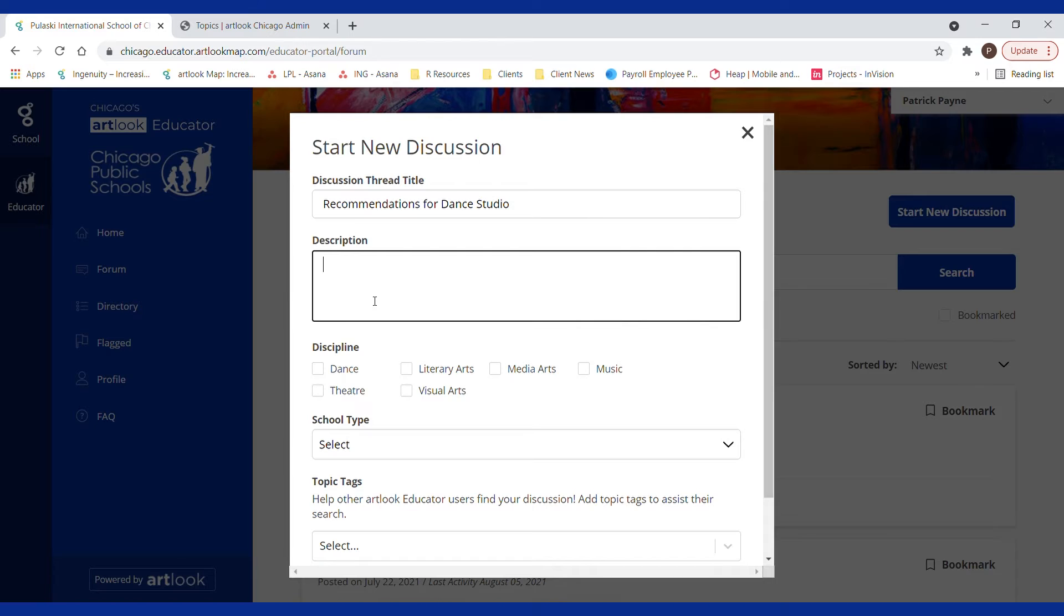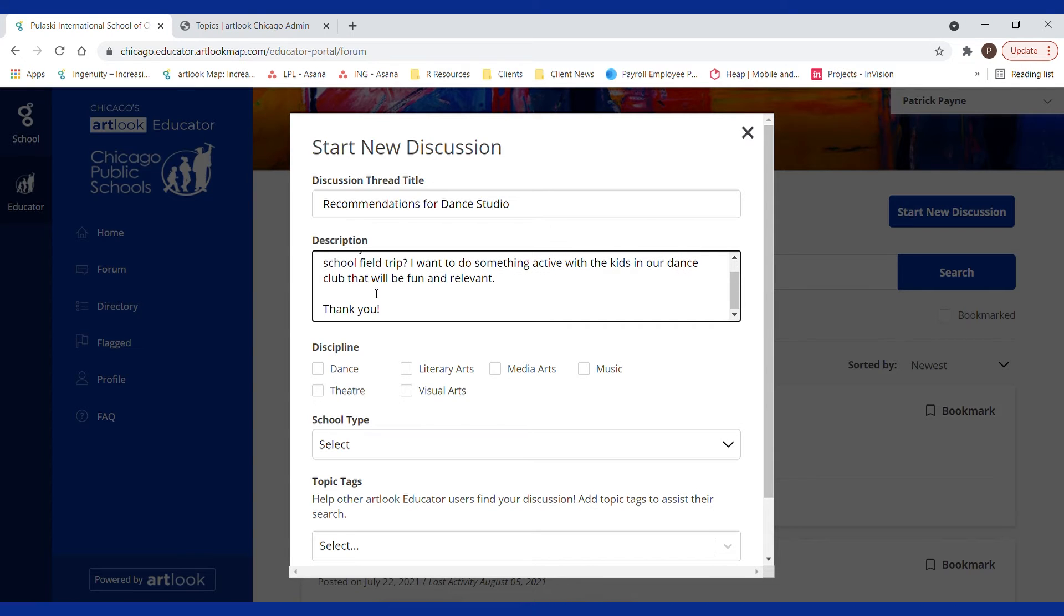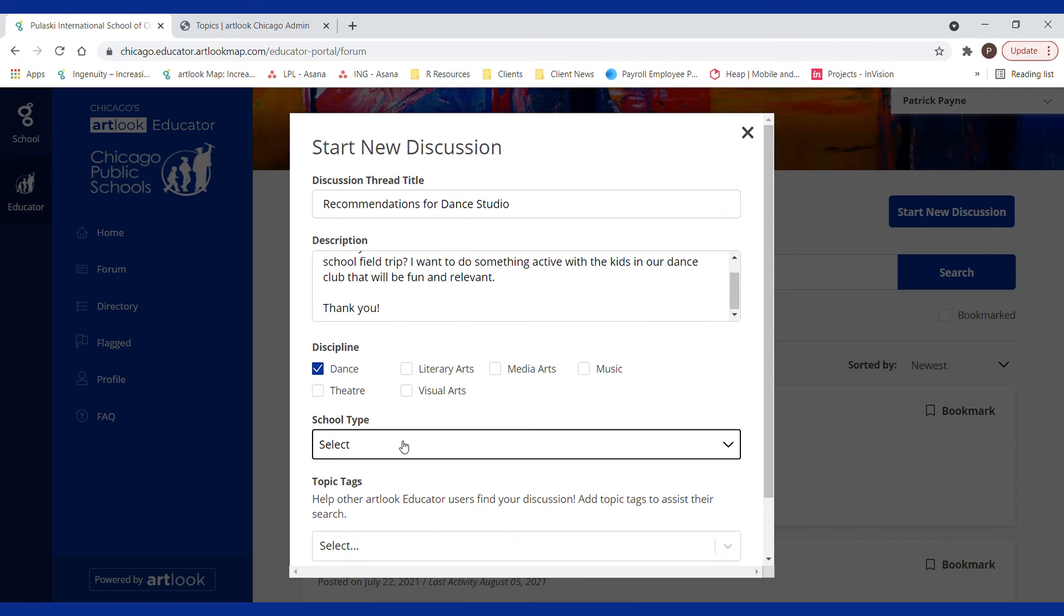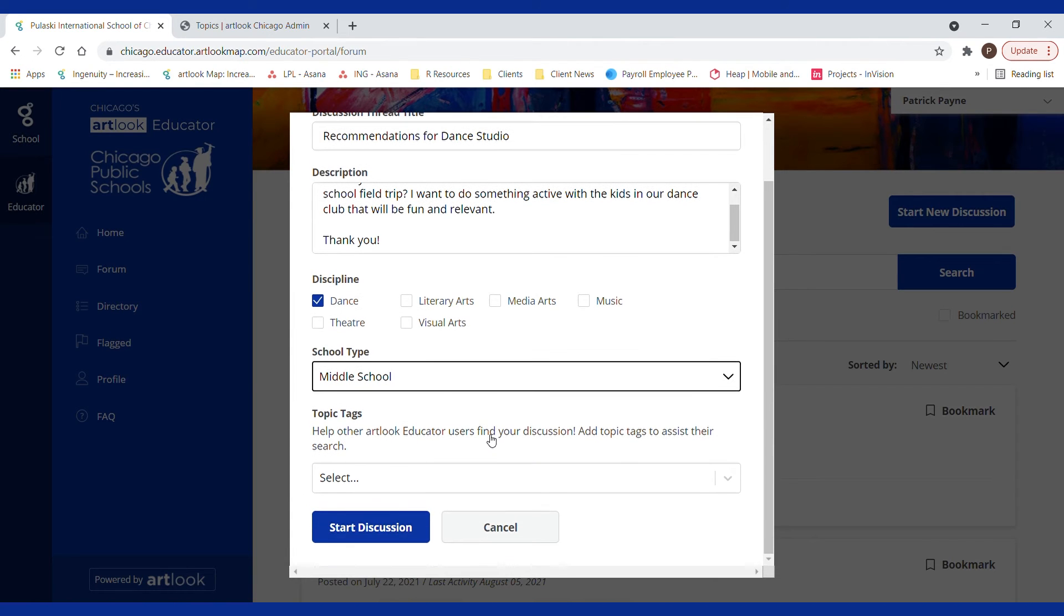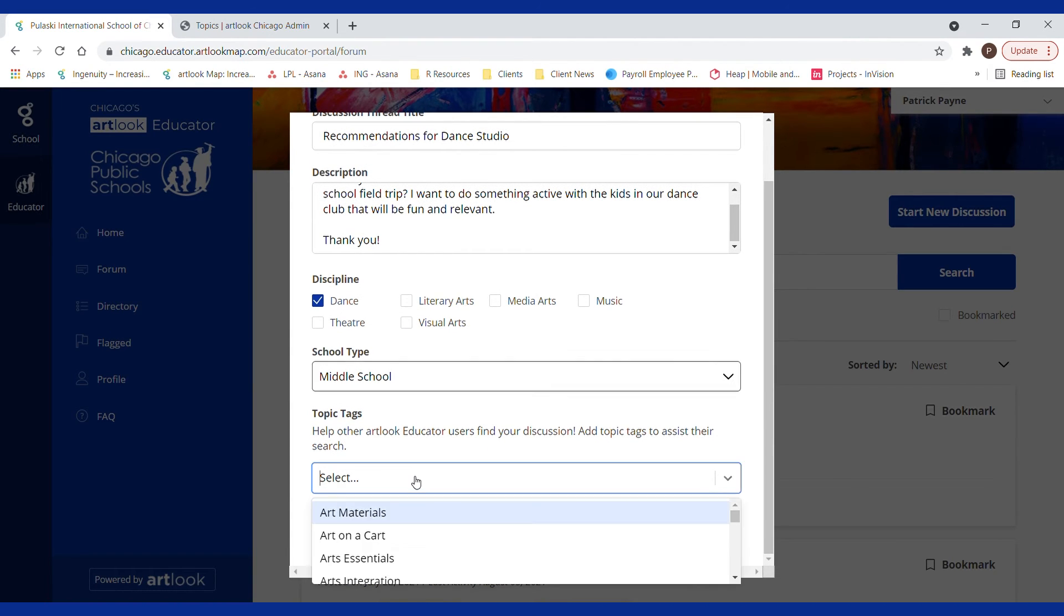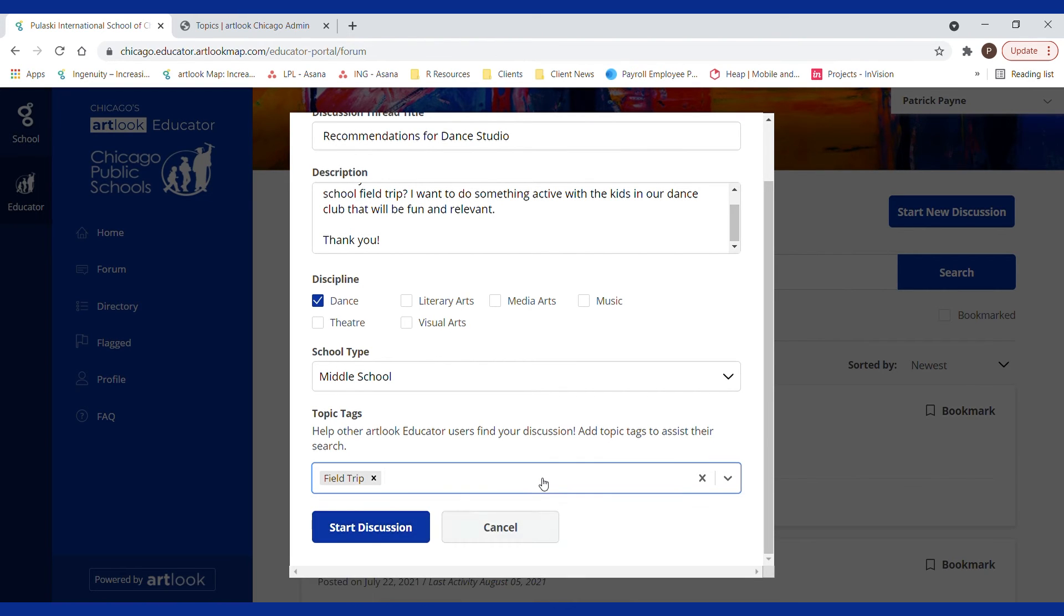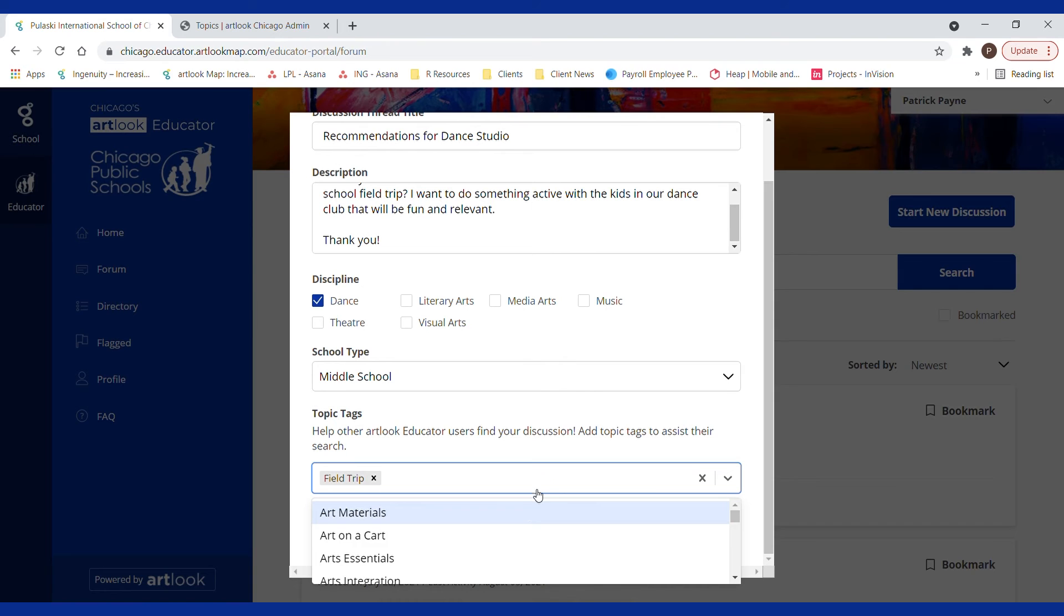We add a title, add a message, select relevant discipline or multiple disciplines if this was a different topic, select the type of school that this pertains to. So we're talking about middle schoolers here and we can add topic tags that will make finding this discussion easier.